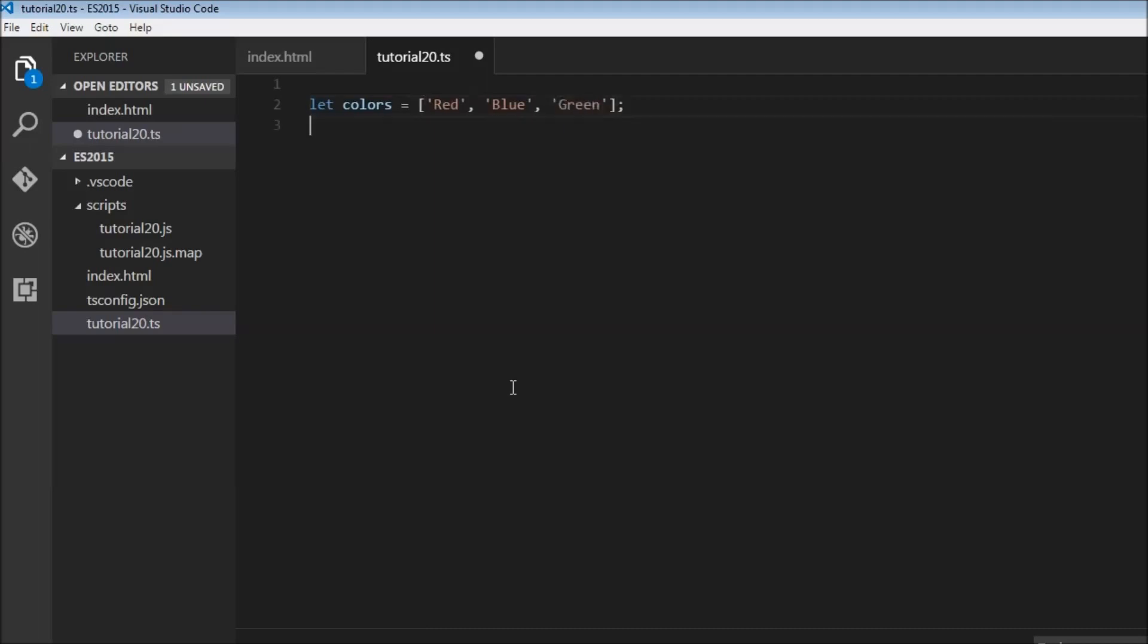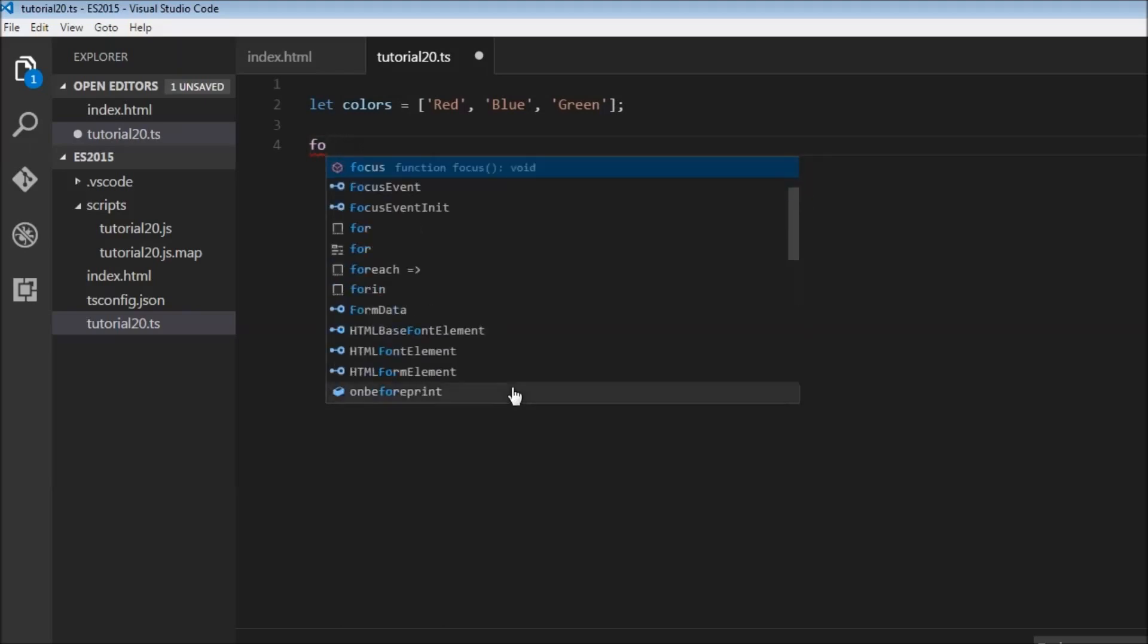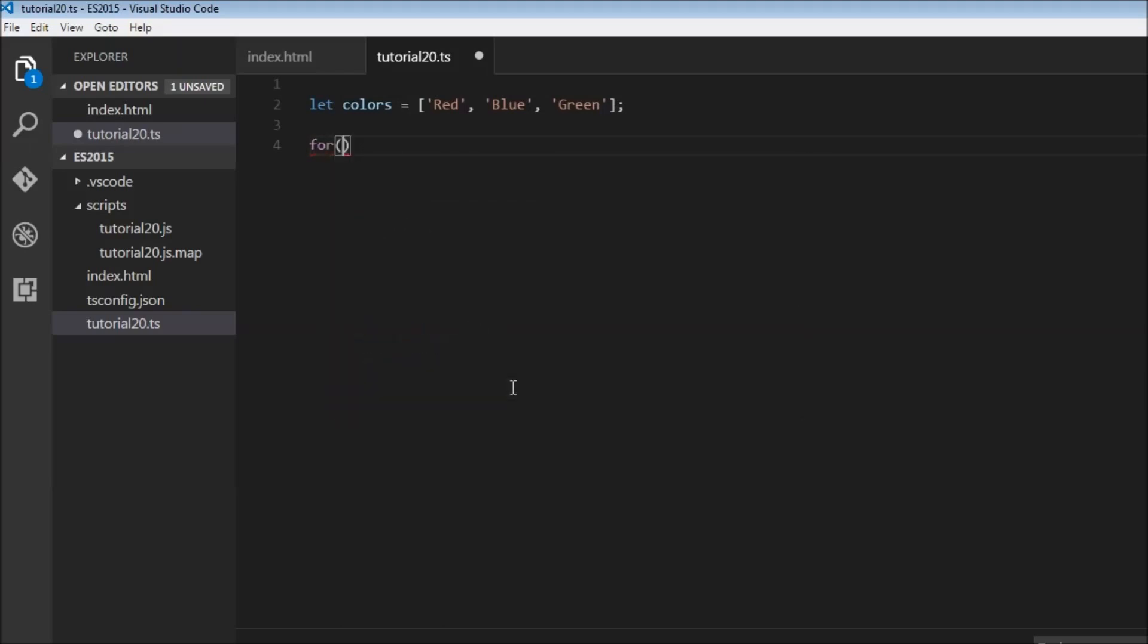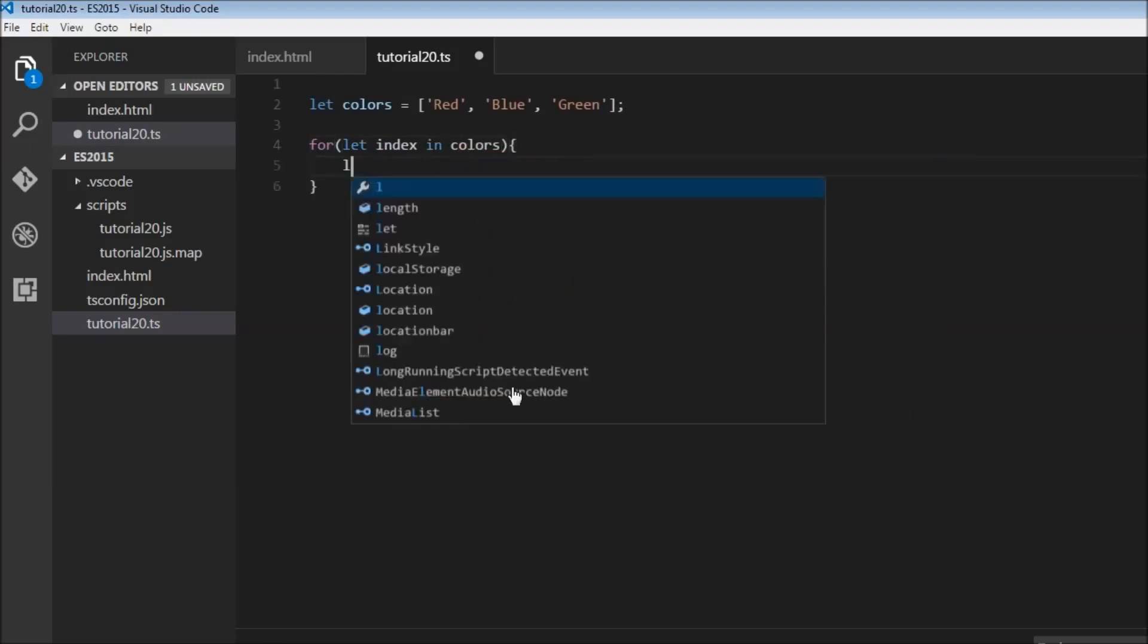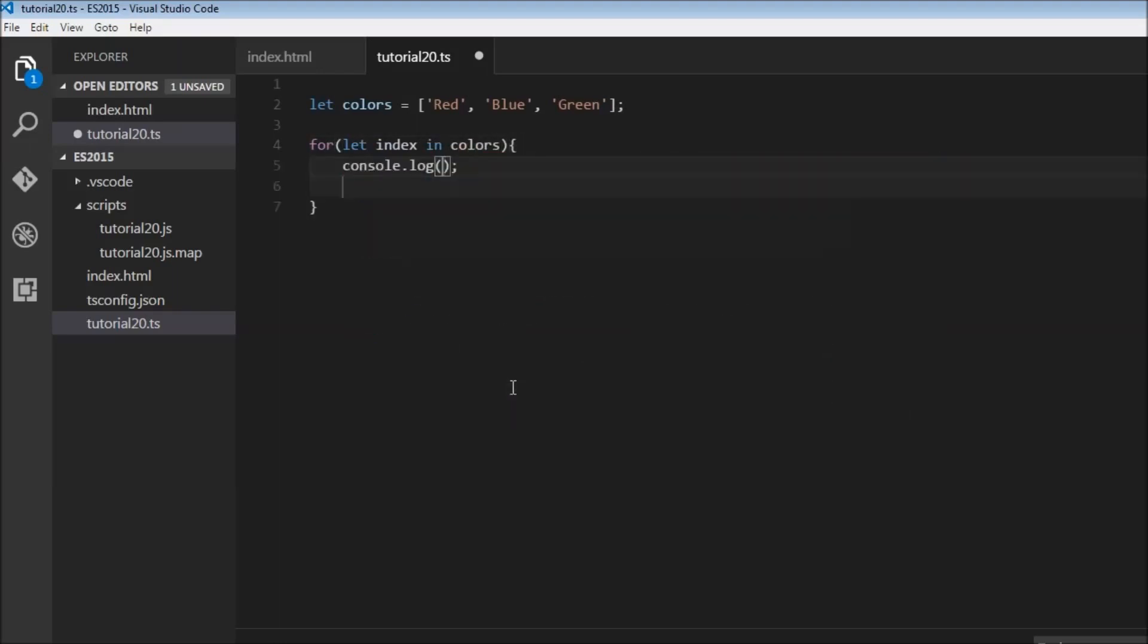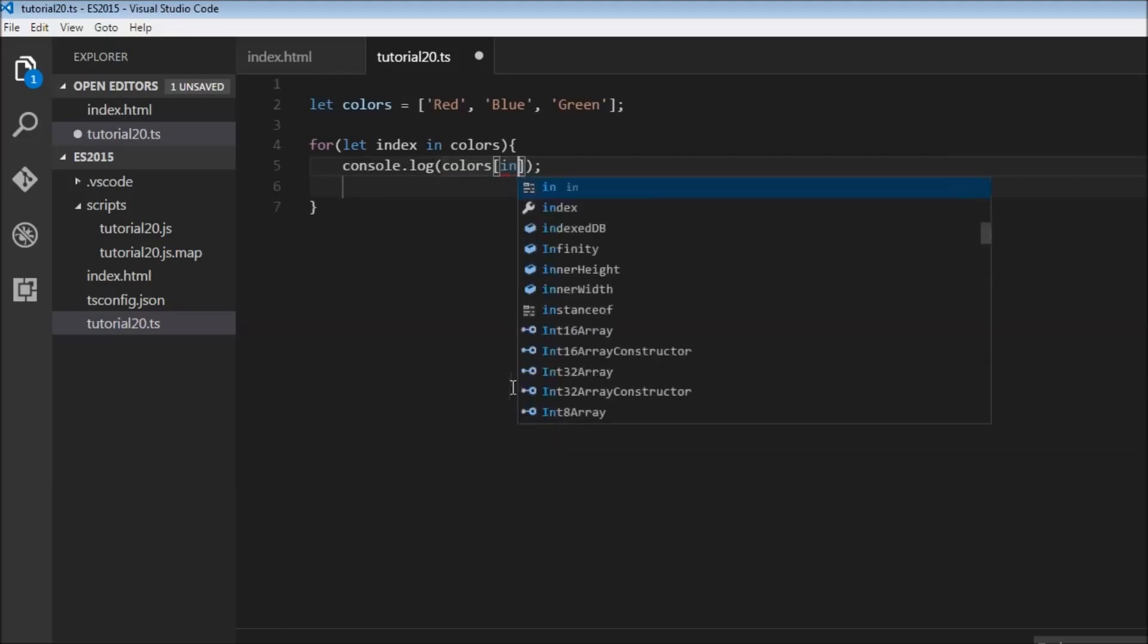Normally, what we would do is use a for loop and say let index in colors, then we would log colors[index].